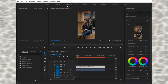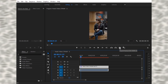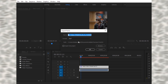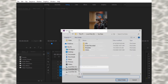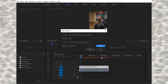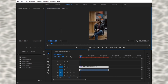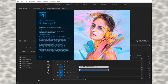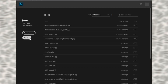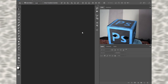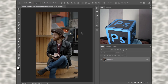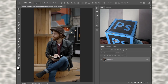To export a frame, go to editing and click on the export frame option, then press OK. You can browse and save it. Now open Photoshop, click open, and open your image in Photoshop.